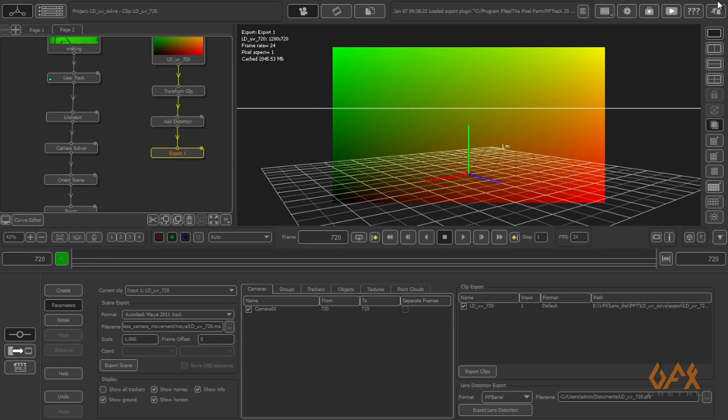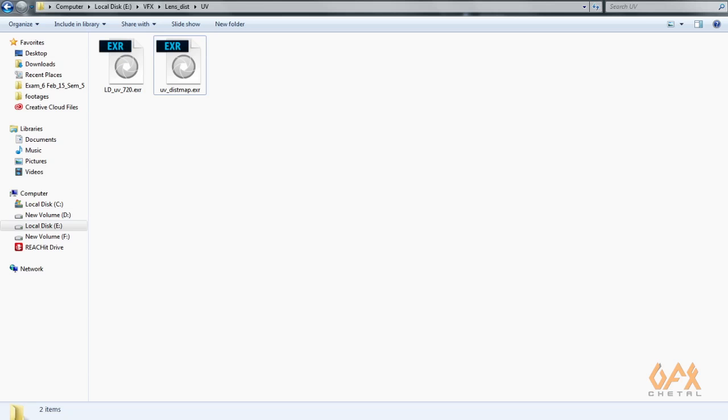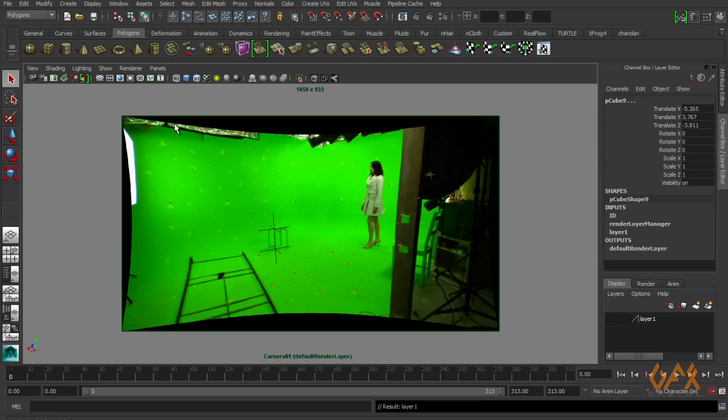You get here, just double-click on it and change your file format to EXR 32-bit and export clip. You get another image: that is your distorted image map. Now my PF Track work is complete, so I close my PF Track.